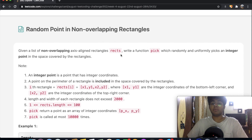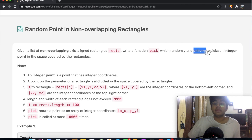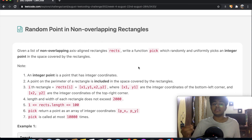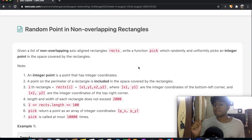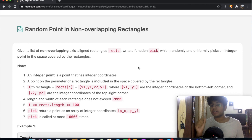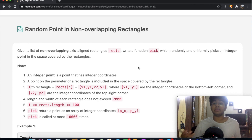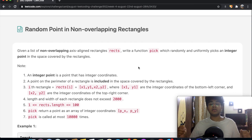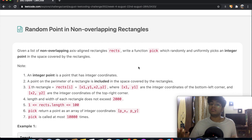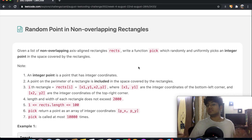The second really important point is the word uniformly. We have a function pick which randomly chooses a point and uniformly picks an integer point. This word actually changes how we approach this question completely. We're going to look at how we could solve this and what possibly could be the best way, and finally implement it using Python.